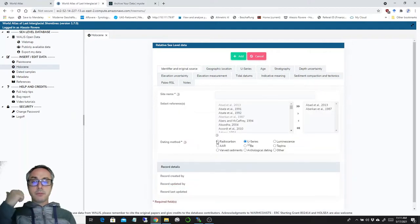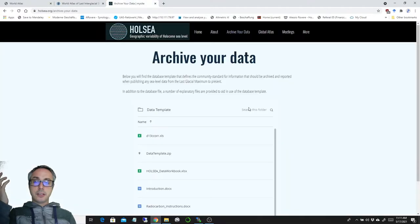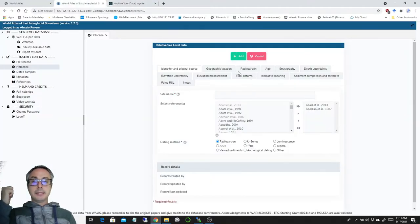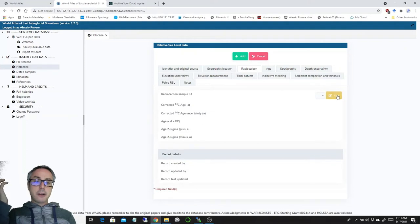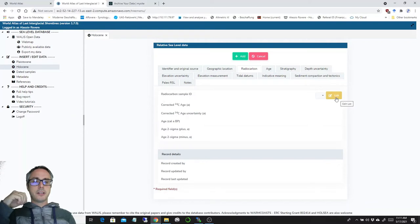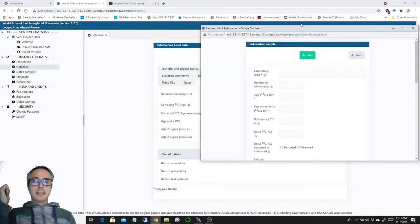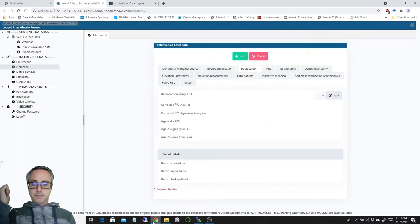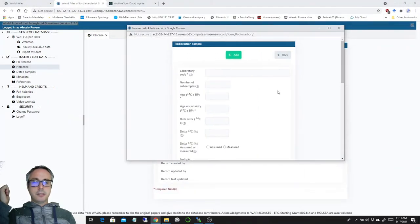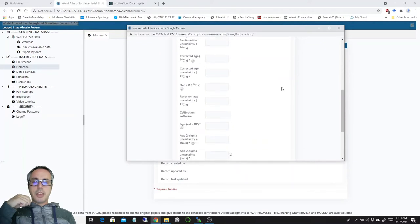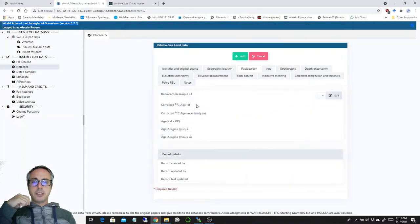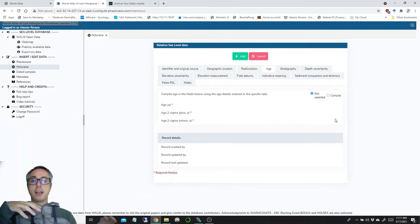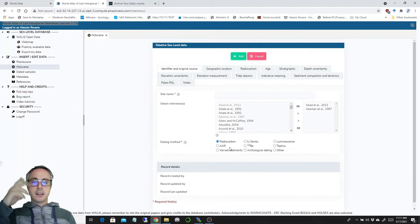For radiocarbon, we also took the template by Khan et al. And right now there are no radiocarbon samples inside. We are starting to put some of them inside just for an example. But if I click on here, edit, I will be able to insert a radiocarbon age in here. And then I would be able to select it here from this dropdown menu and then to compile the age.